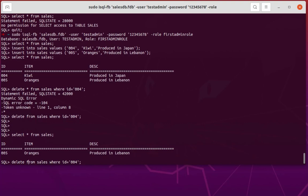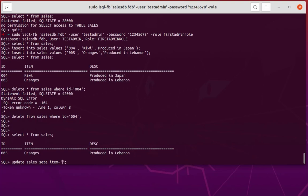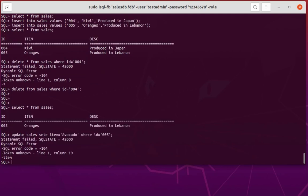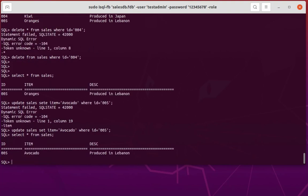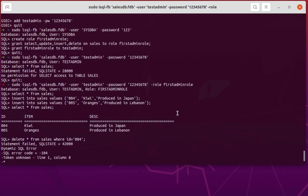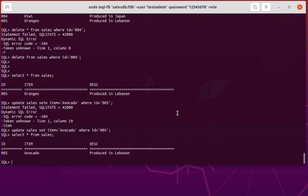After deleting kiwi, the SELECT shows only one item remaining. Finally let's test the UPDATE: UPDATE cells SET item = 'avocado' WHERE id = 005. I had a small syntax mistake and corrected it. The update succeeded. SELECT confirms avocado is now in the table. This user has all the privileges we assigned: SELECT, DELETE, UPDATE, and INSERT.